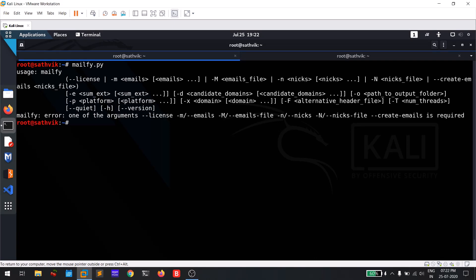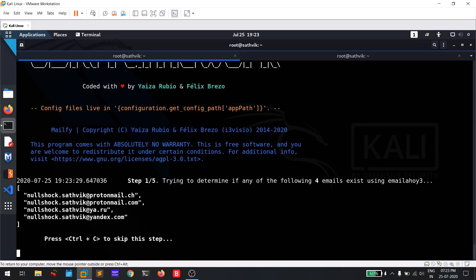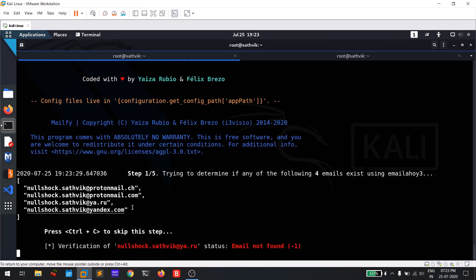Run 'mailfile.py' and hit enter to view options. The -n flag is the key option. Let me run: 'mailfile.py -n nullshock.sathvik'. This is one of my mail addresses, provided to demonstrate proof. Hit enter and it will search for things like nullshock.sathvik@protonmail.ch, protonmail.com, and similar. It is going to take some time but you need to have patience — it searches 39 mail platforms.